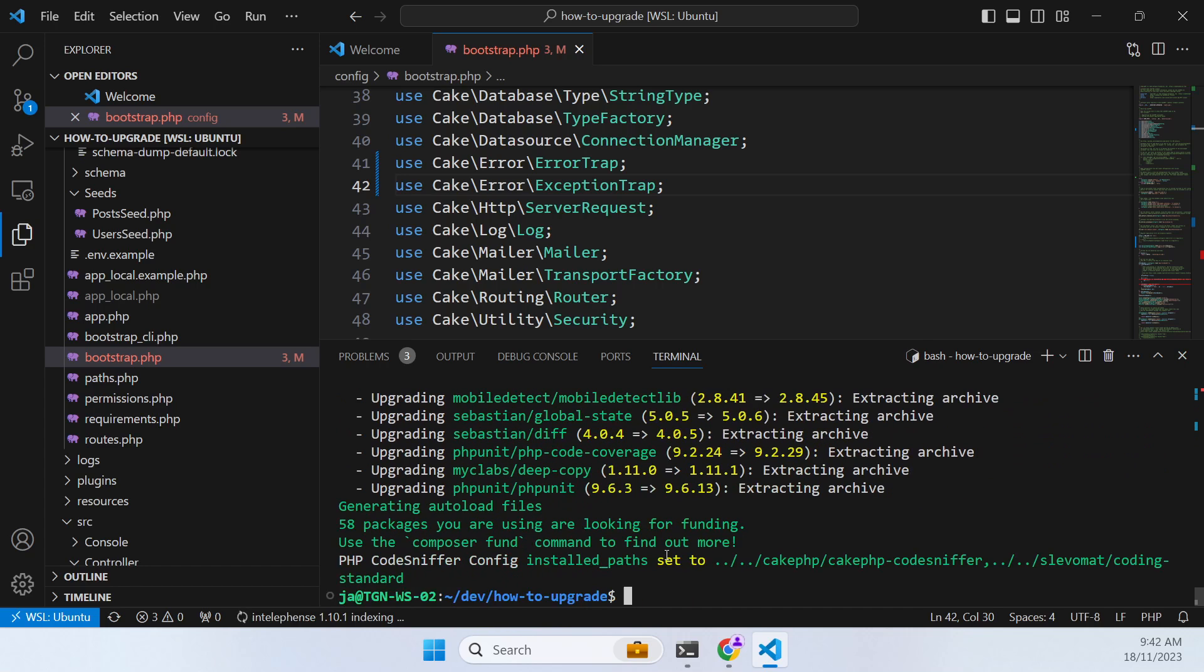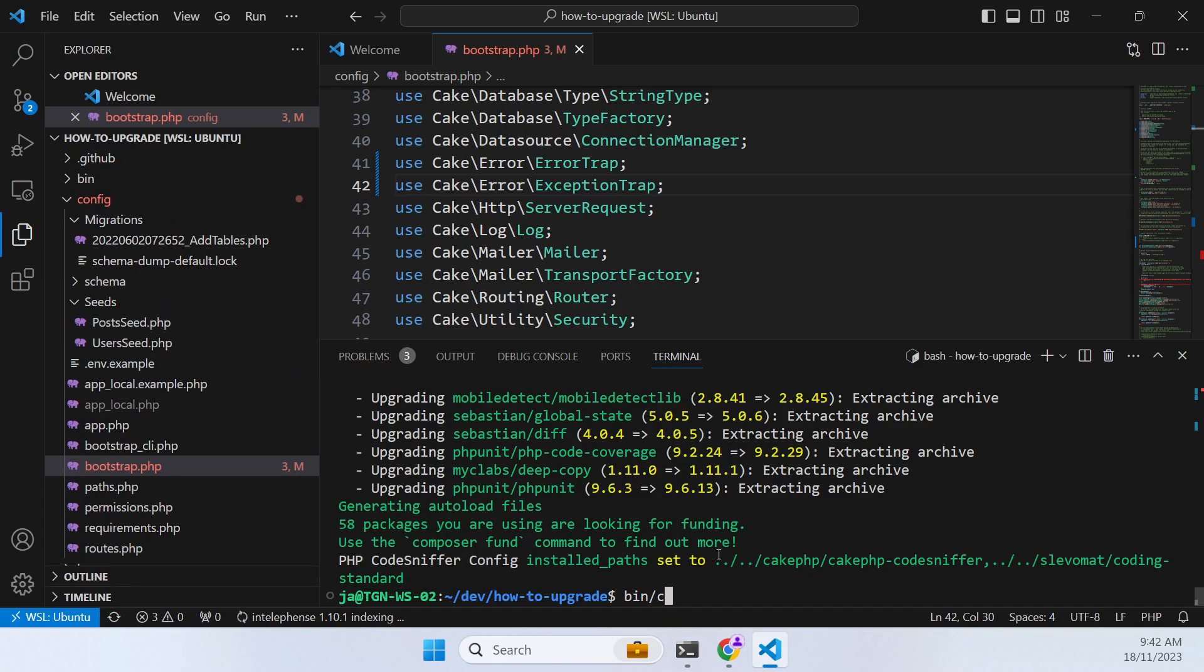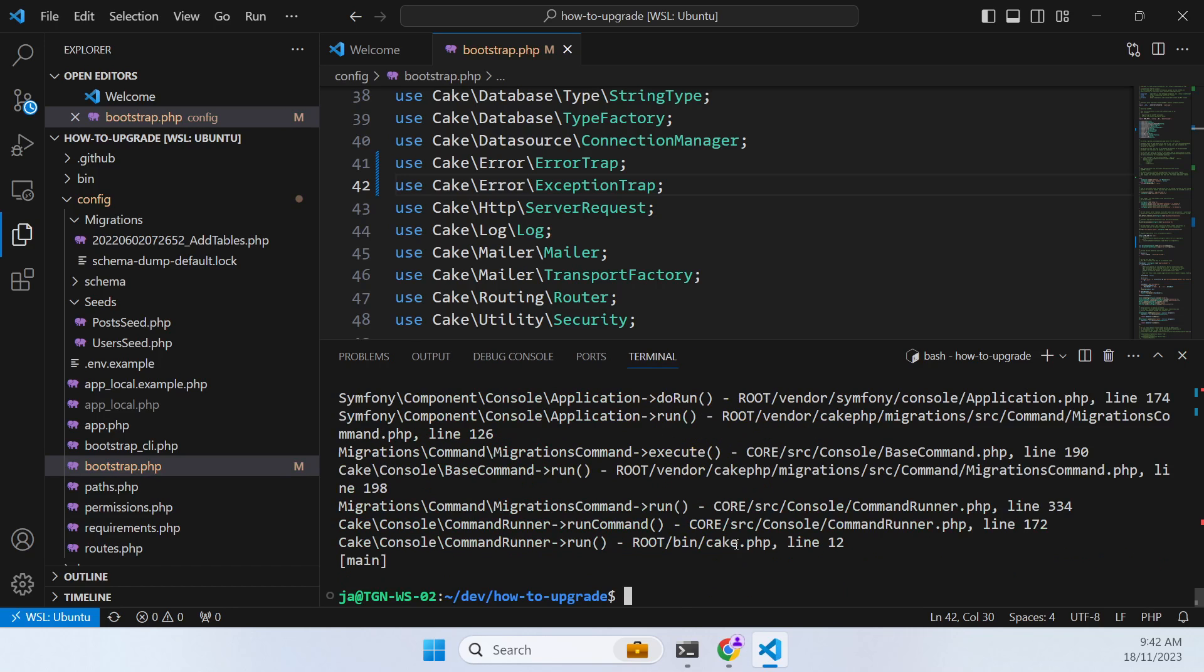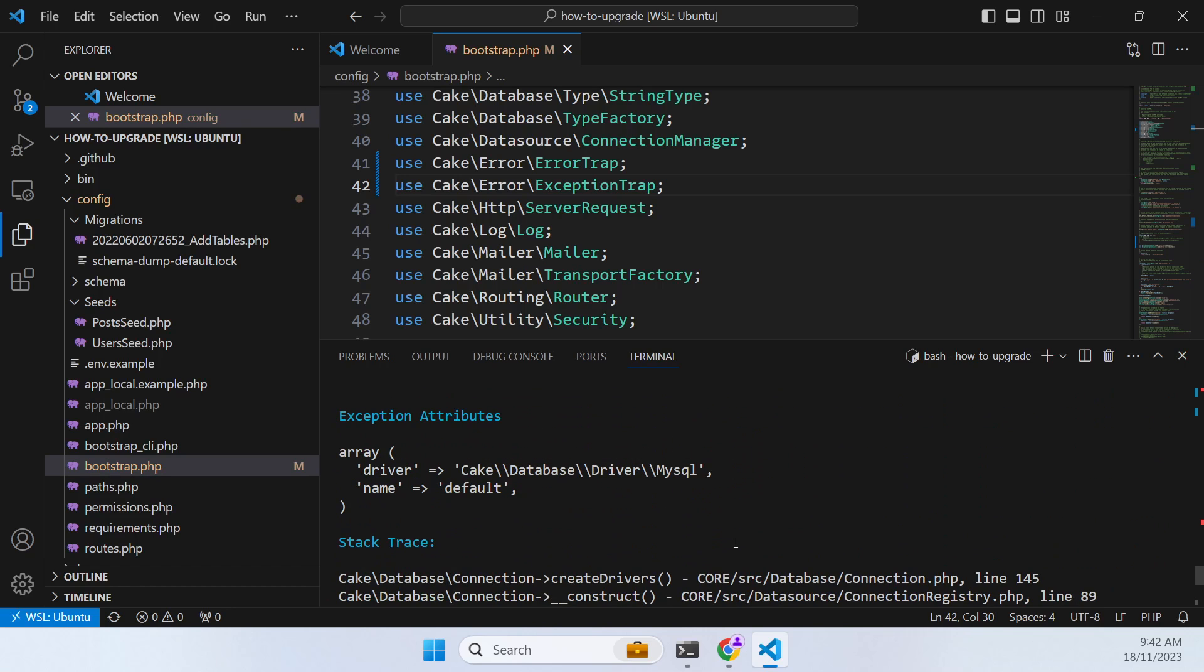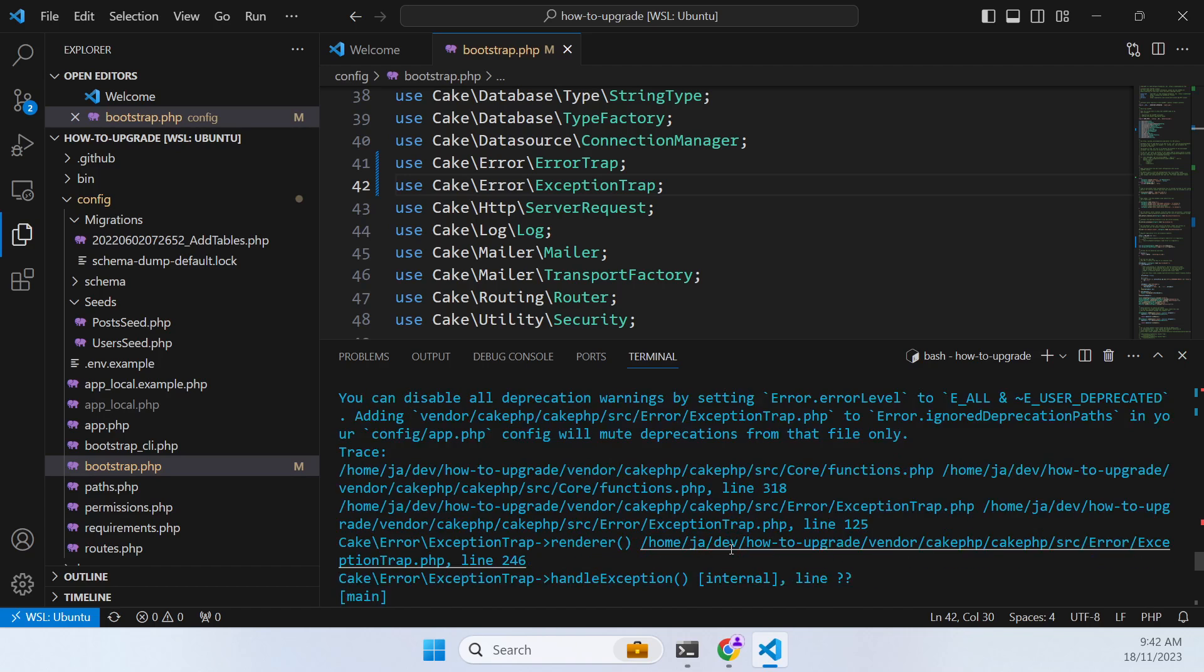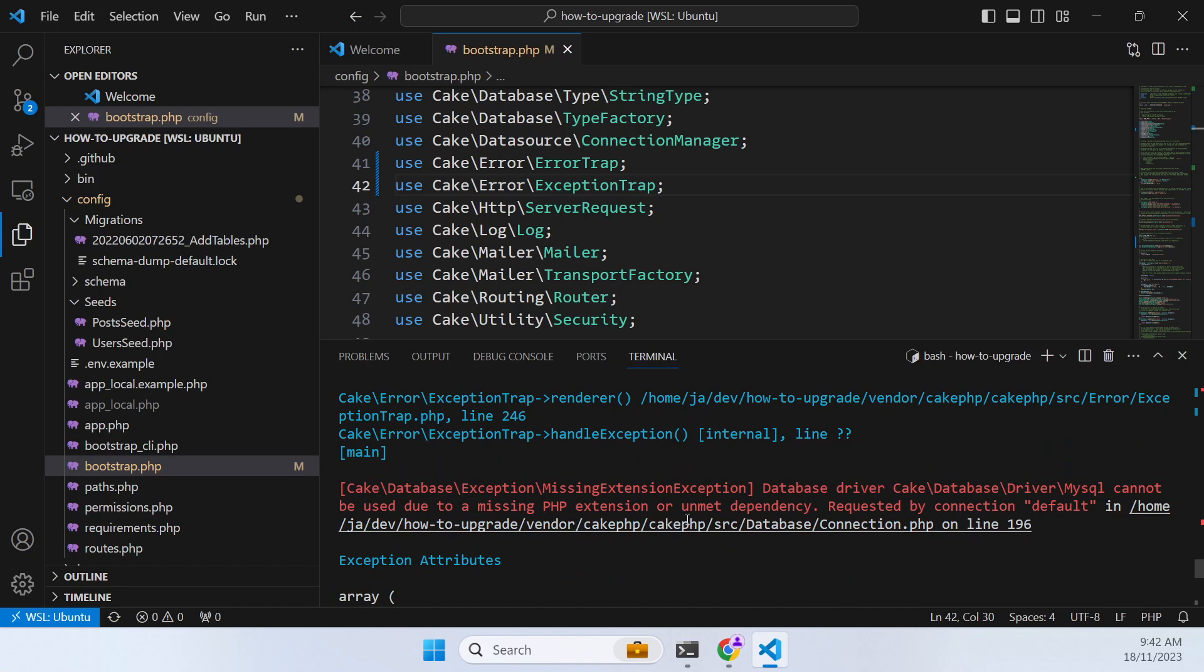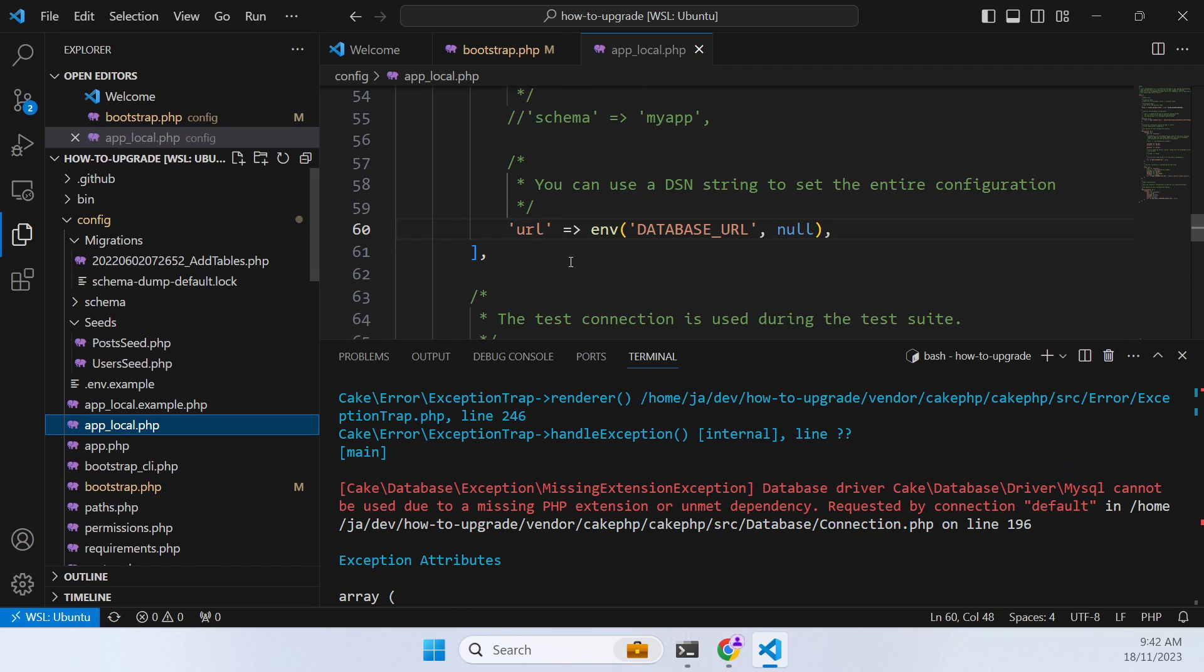Pull in our latest dependencies there. Now this project has a migration and some seeds. So if we have a bin cake migration status, we can see here that we currently don't have a database configured.